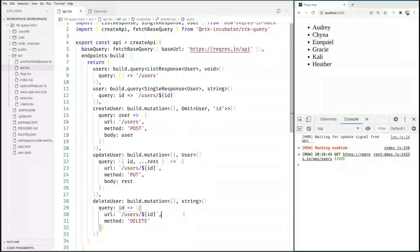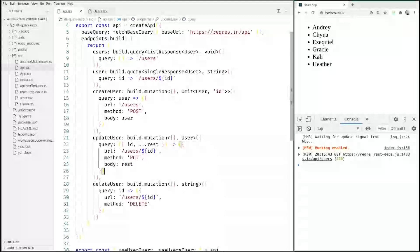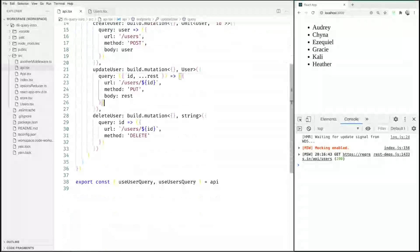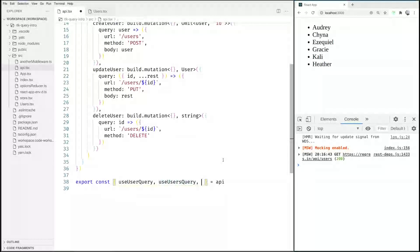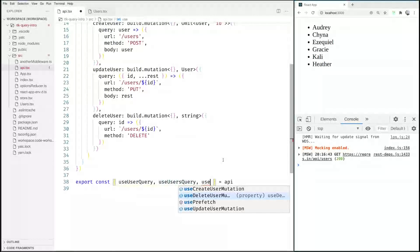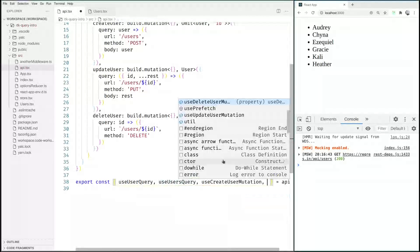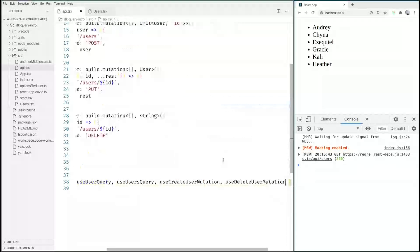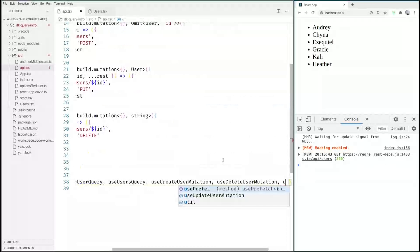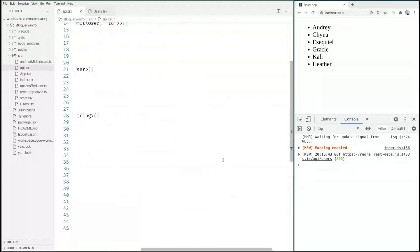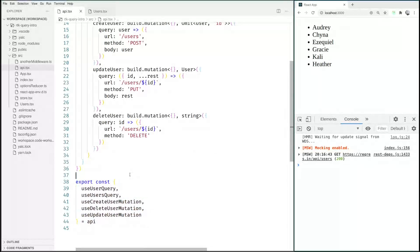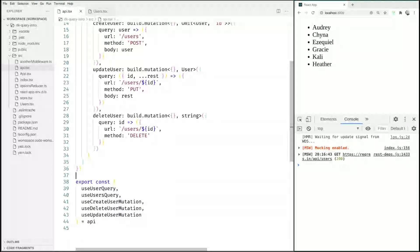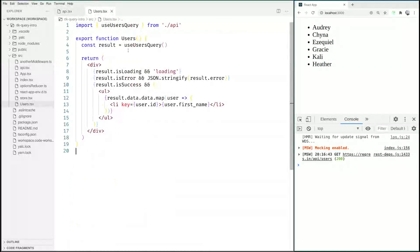So having created three new endpoints we also have new hooks that were generated for us. So we have the useCreateUserMutation, we have the useDeleteUserMutation, and we have the useUpdateUserMutation. We export all of these and now we get back to our component.